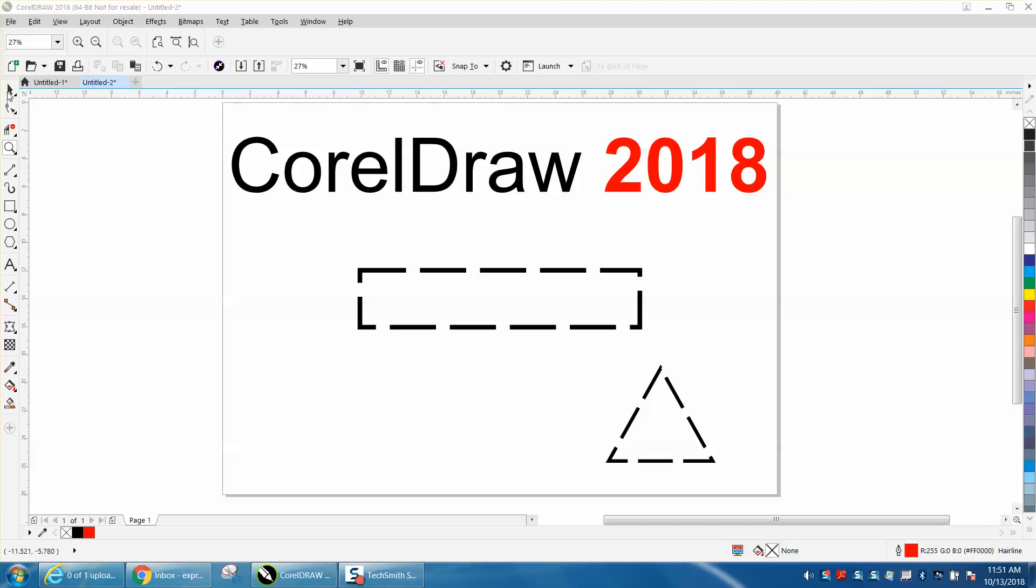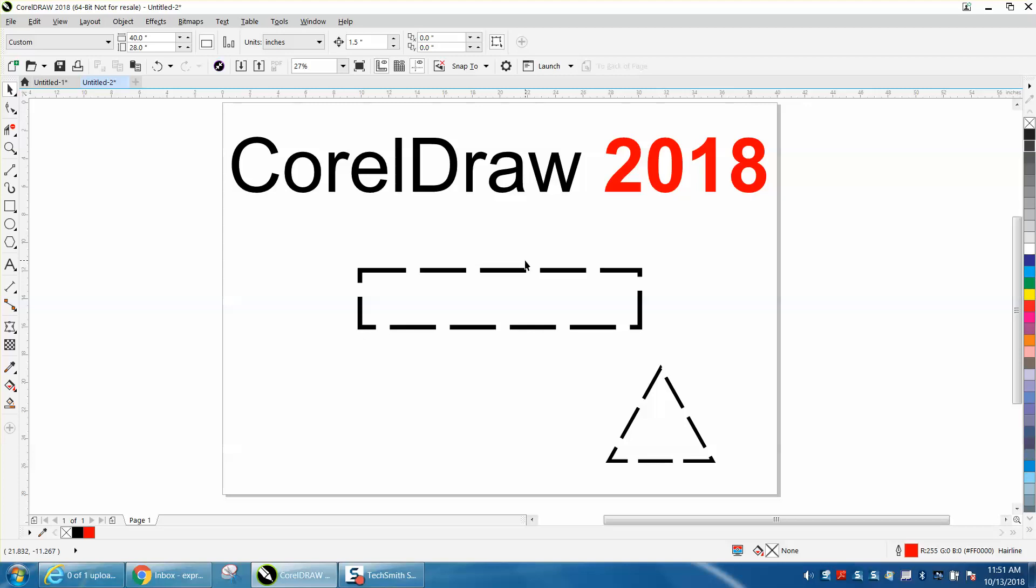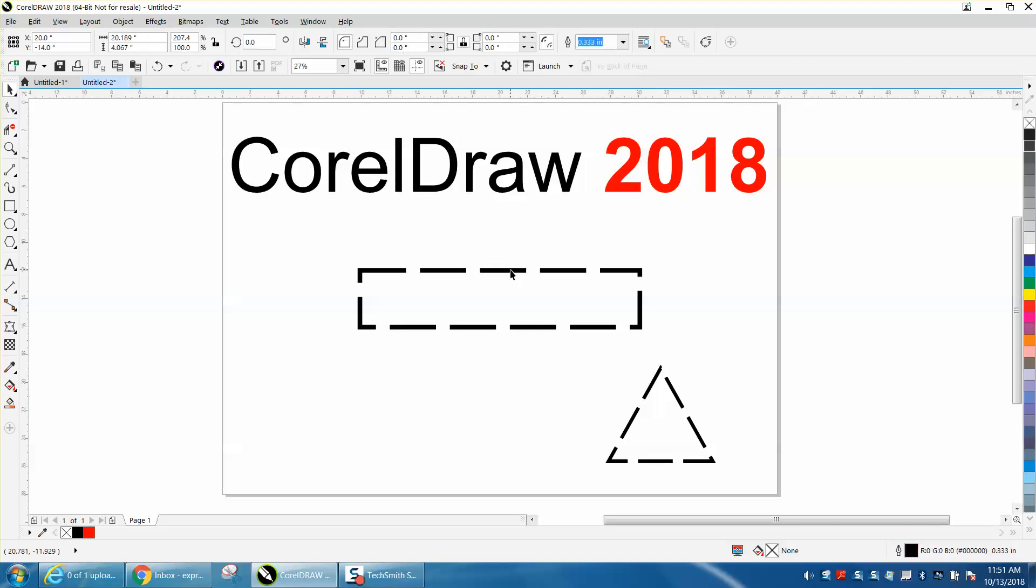I believe this was just available in 2018, I think it's a new feature. It might be in Corel X8 but I've never had it and I've never seen it before in X7, so this is something new to me in CorelDraw.